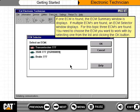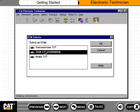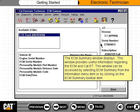For this topic, three ECMs are found. You need to choose the ECM you want to work with by selecting one from the list and clicking the OK button. The ECM Summary window displays, providing useful information regarding the ECM and CAT ET. This window can be accessed by selecting ECM Summary from the Information menu item, or by clicking on the ECM Summary toolbar item.